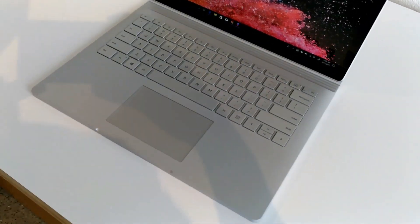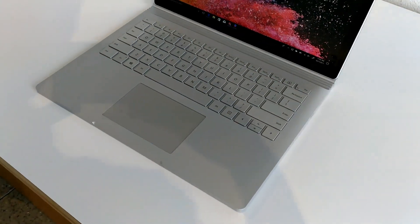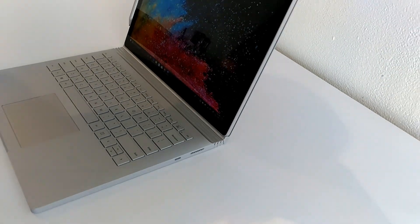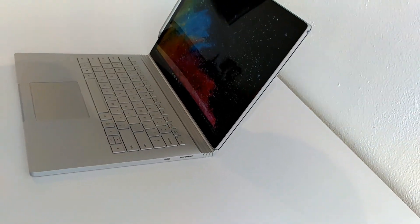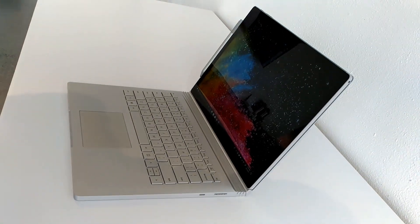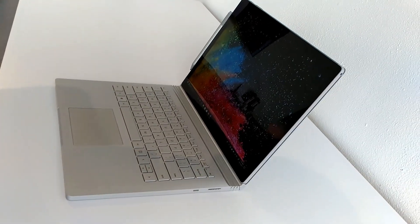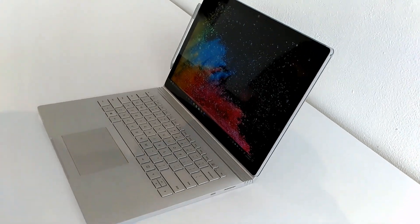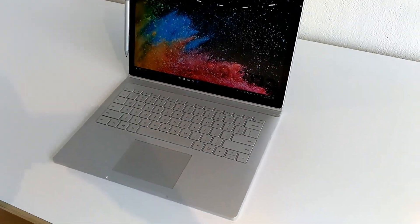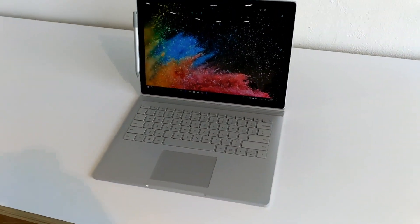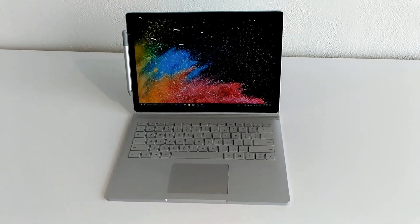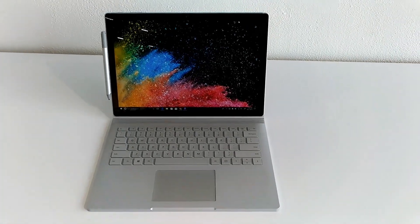Backlit keyboard with nice key travel on these guys. Very thin, very light, four pounds for this particular machine. You also have support for the new surface pen with more levels of sensitivity and tilt support.